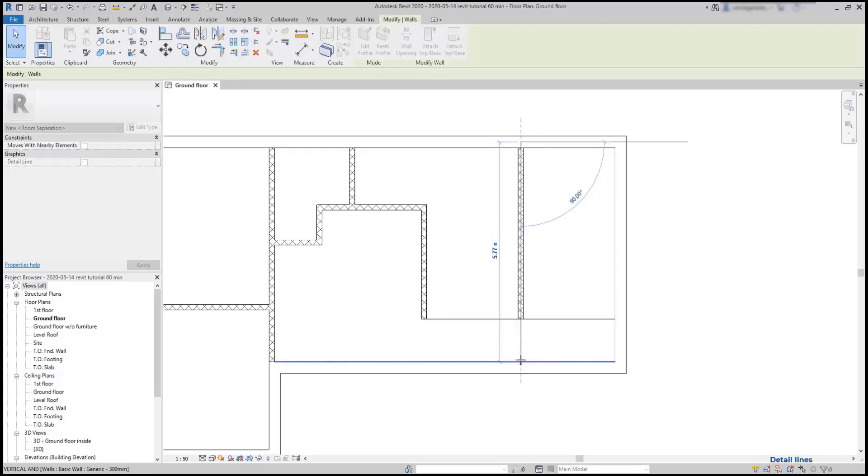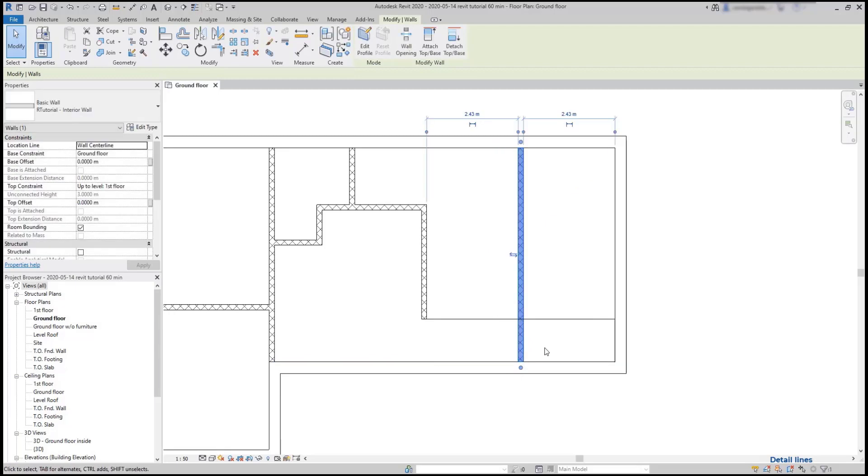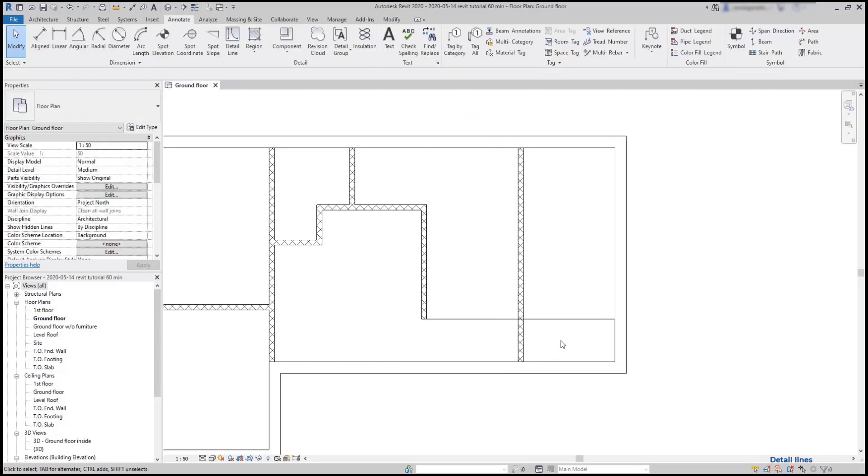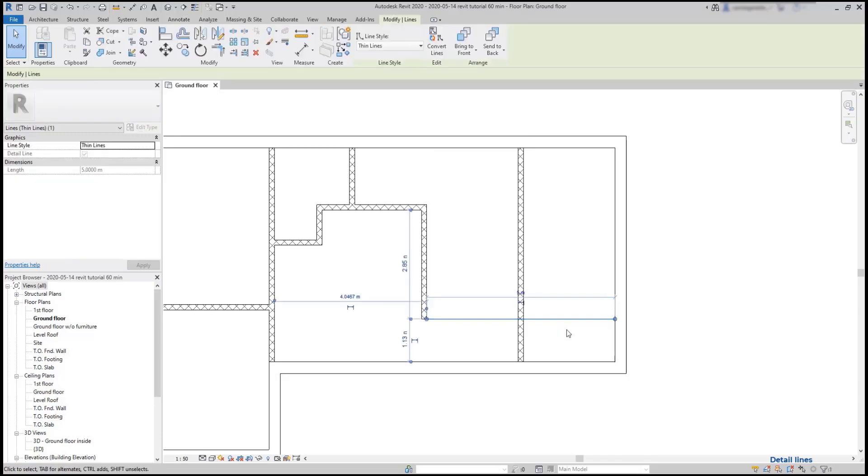So we can use detail lines to help us on our sketching, and when we don't need them anymore we can simply delete them.